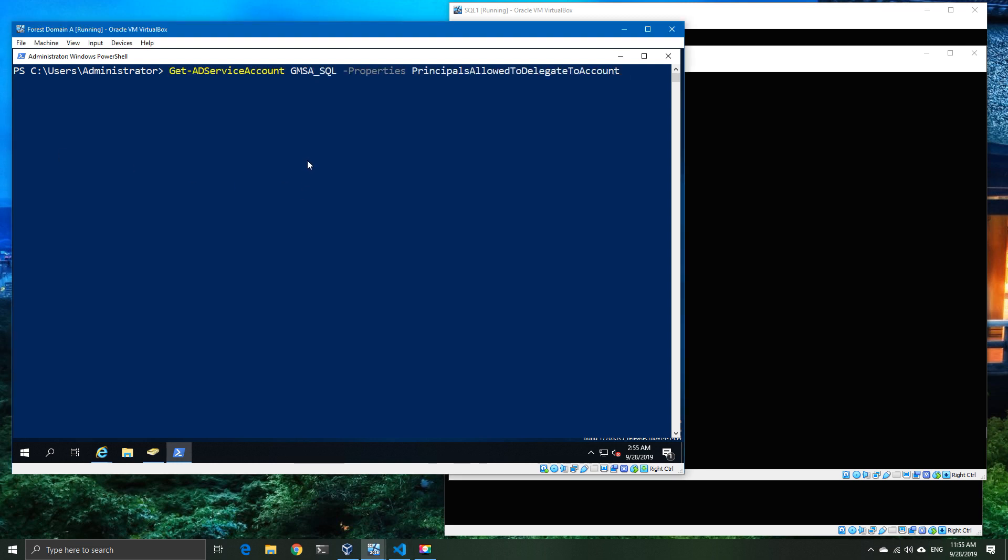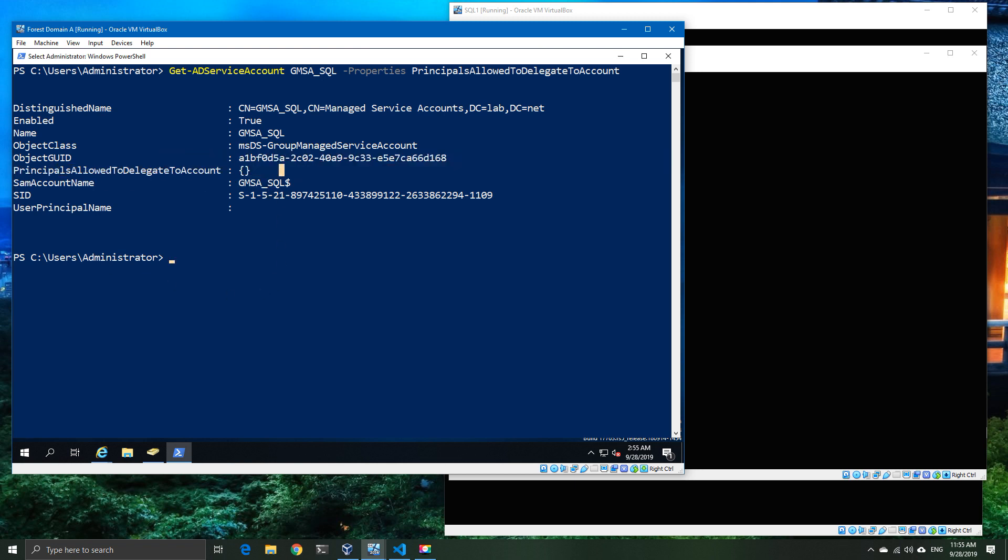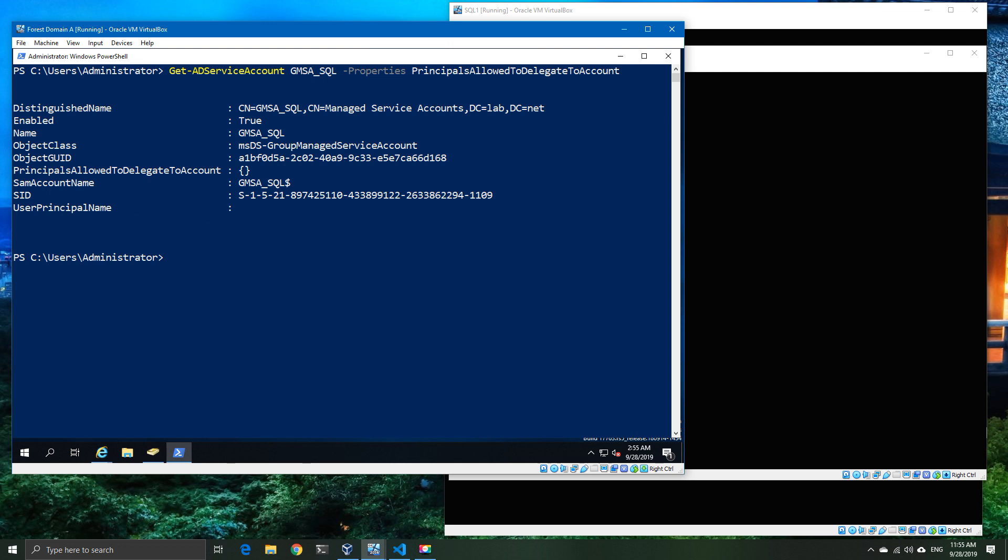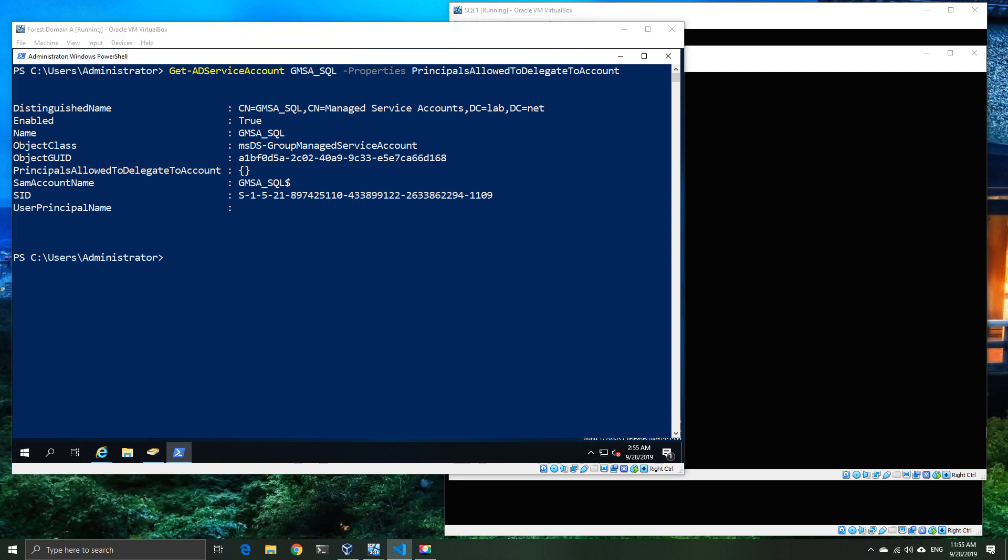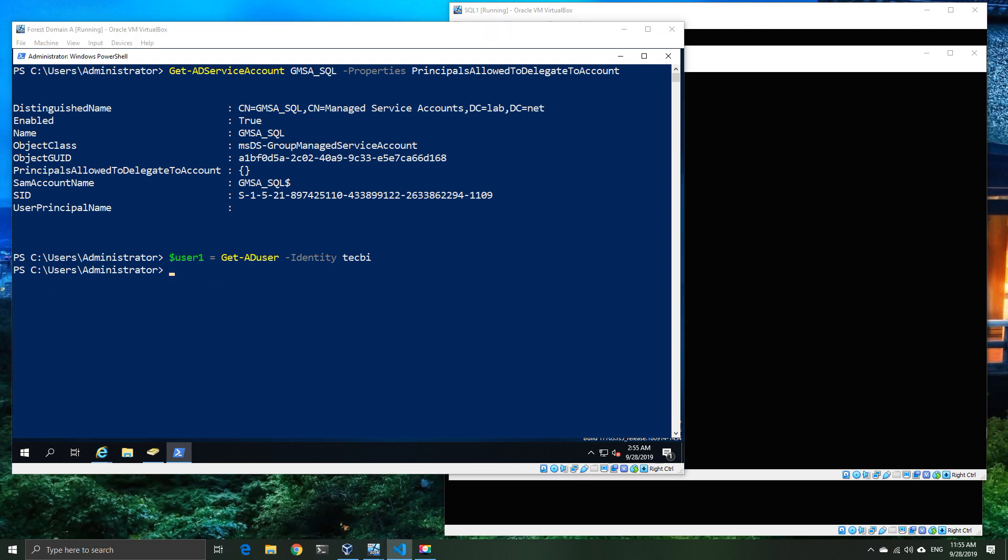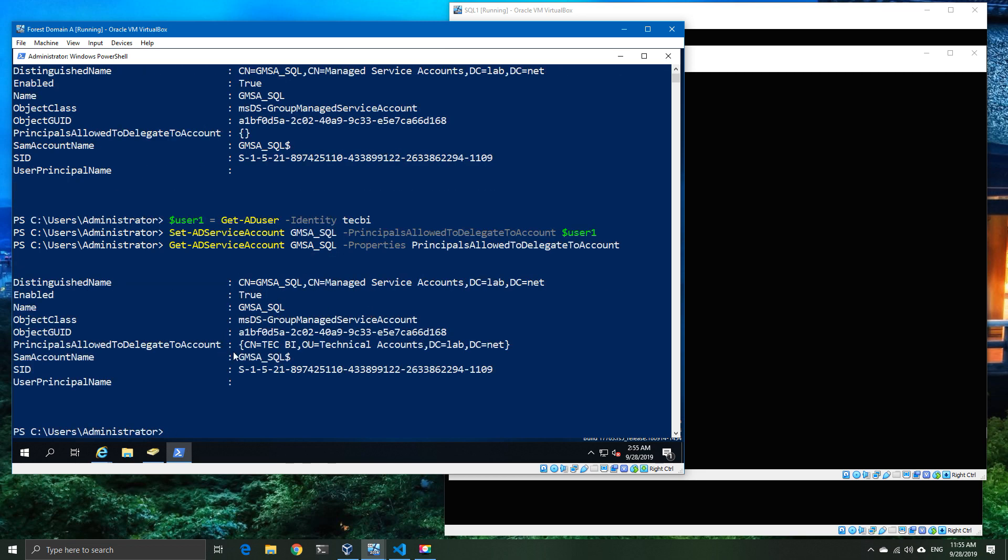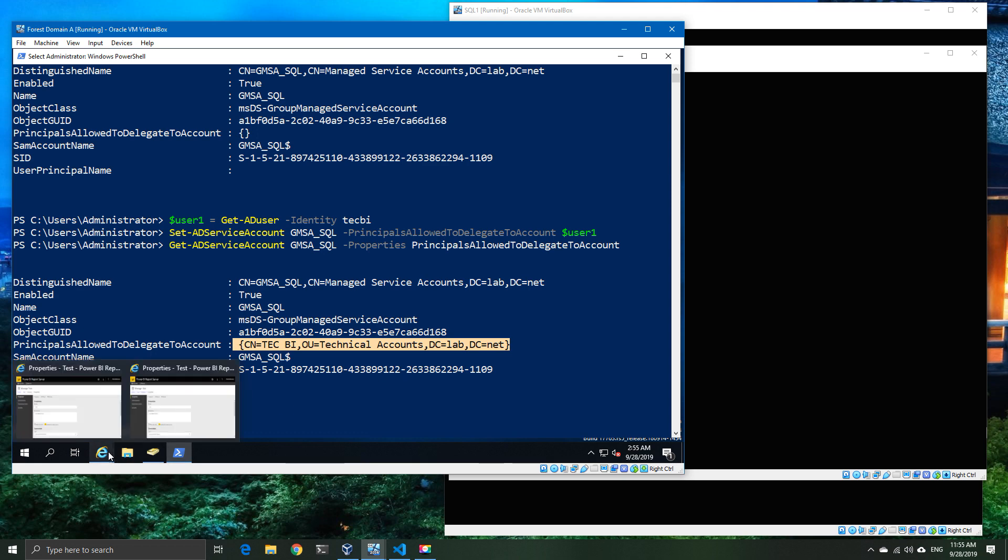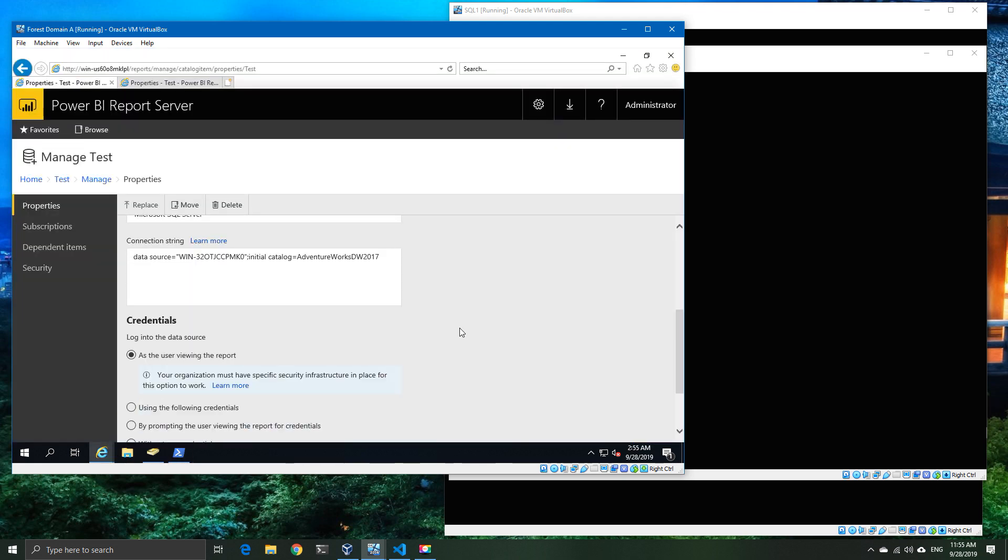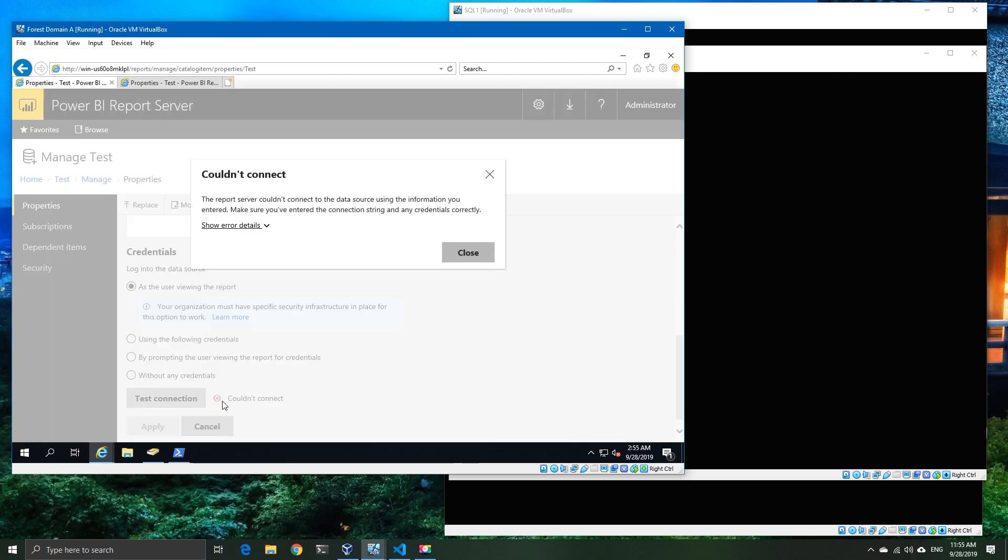We're going to look at the service account that is running our back-end. At the moment you see the principles allowed to delegate to this account is currently empty, just an empty array. So we're going to add values to that. We're going to populate that by using get AD user, and the identity in this case is our tech BI user account running one of the services. We're going to set that with the service principle allowed to delegate to account, and you'll see that's now been populated. We'll quickly go ahead and retest.